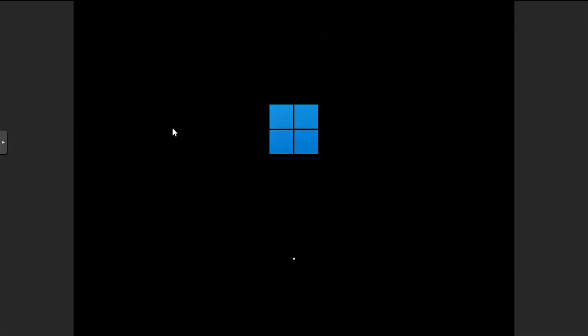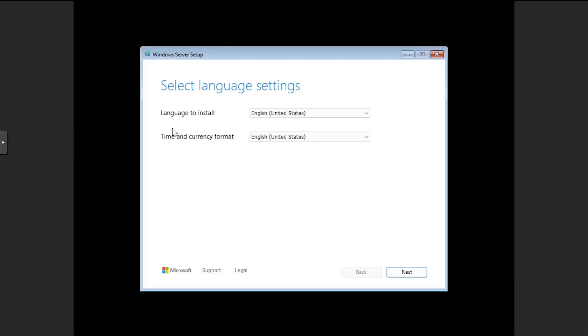Once the Windows setup loads, select your language, then click Next. Select your keyboard layout, then click Next.